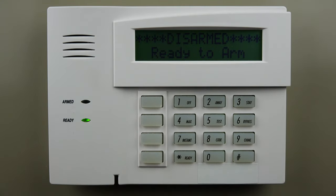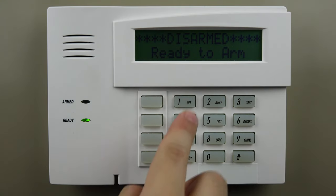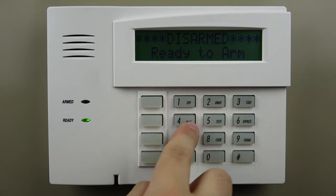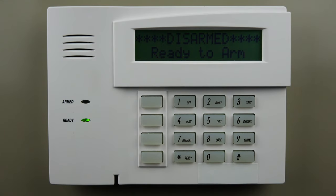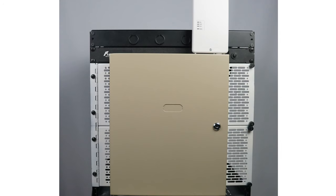The final step is to test alarm signals with your monitoring company. If they confirm signals, your radio has been successfully replaced.